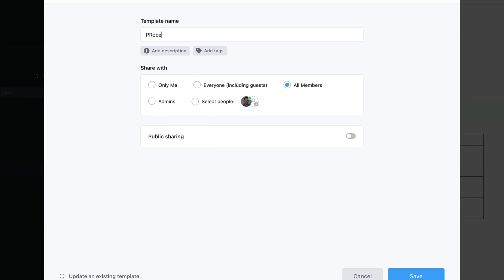So I might say this could be a process table for new starters, we could call them new onboards.